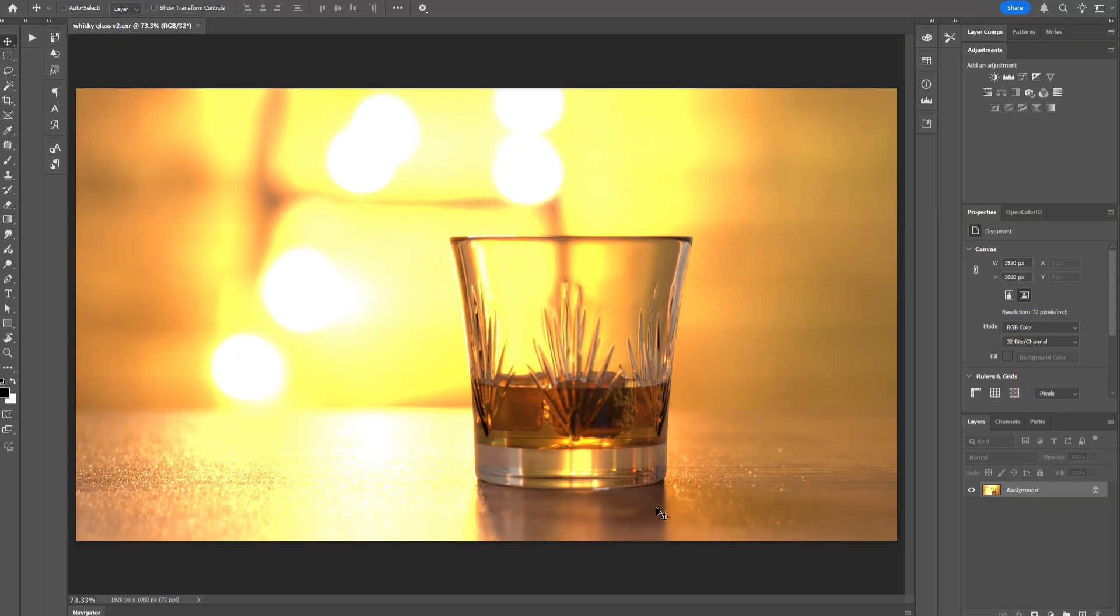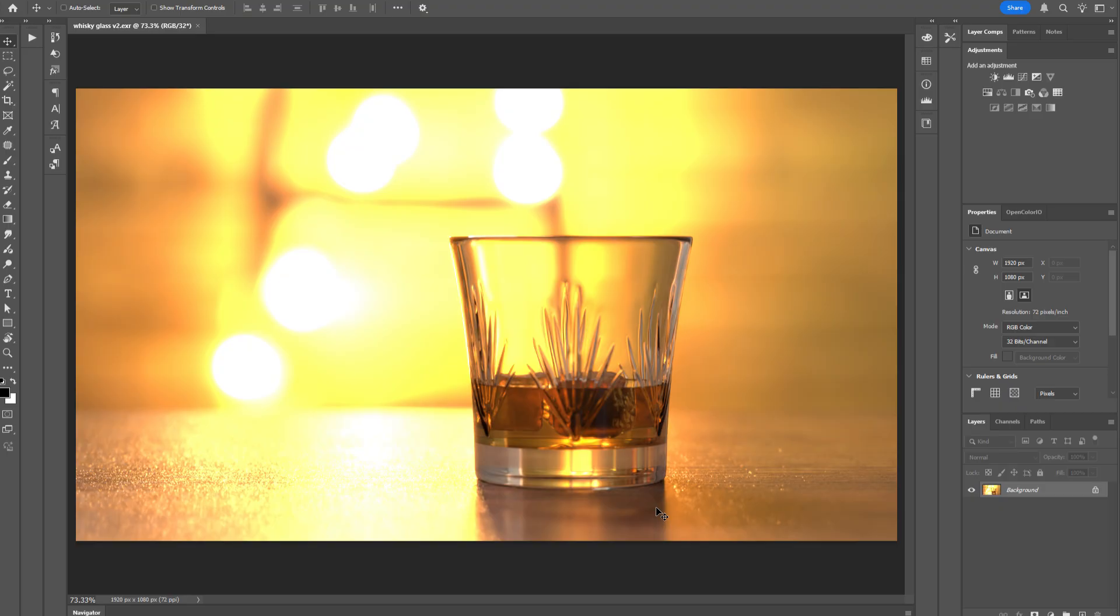And until recently, this was a real problem because there was no native OpenColor.io support in Photoshop. So you had to use third-party plugins if you wanted to recreate the tone mapping that you had in Blender within Photoshop. Fortunately, as of Photoshop 24, OpenColor.io is now supported so you can now recreate the tone mapping that you have in Blender within Photoshop.